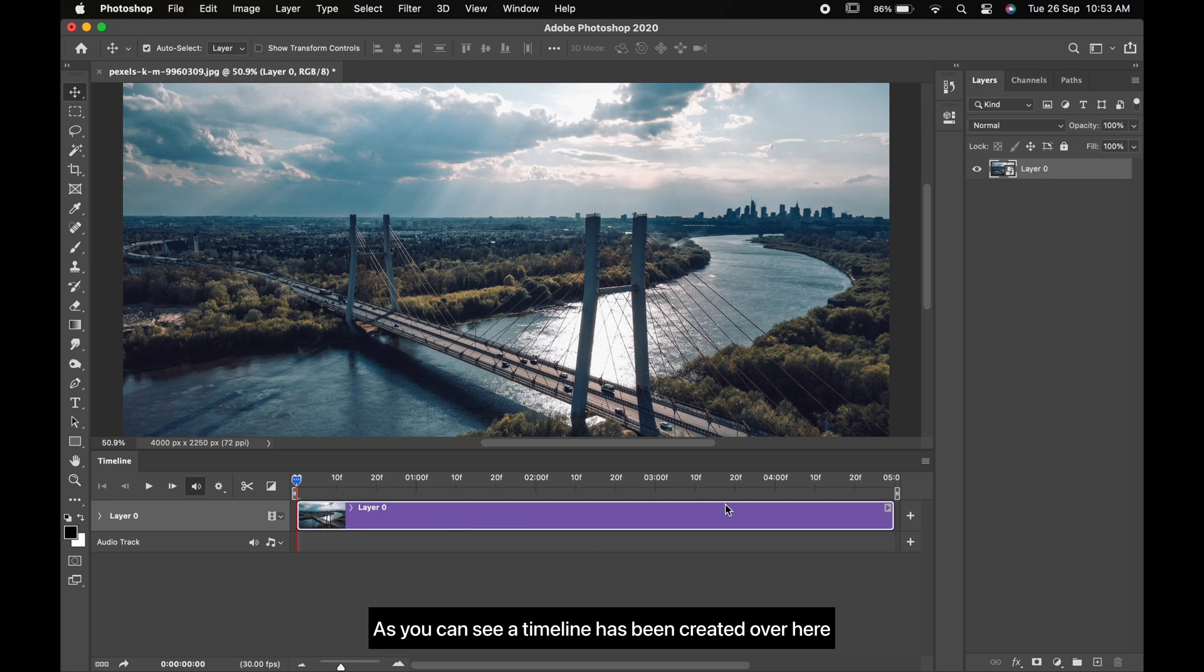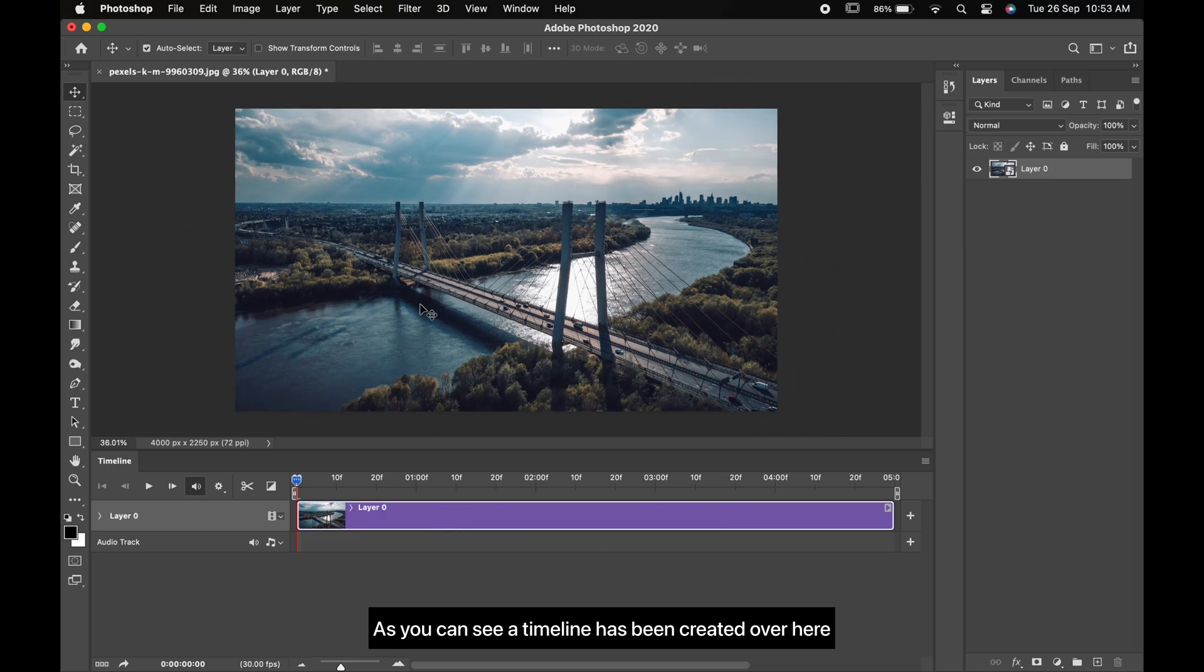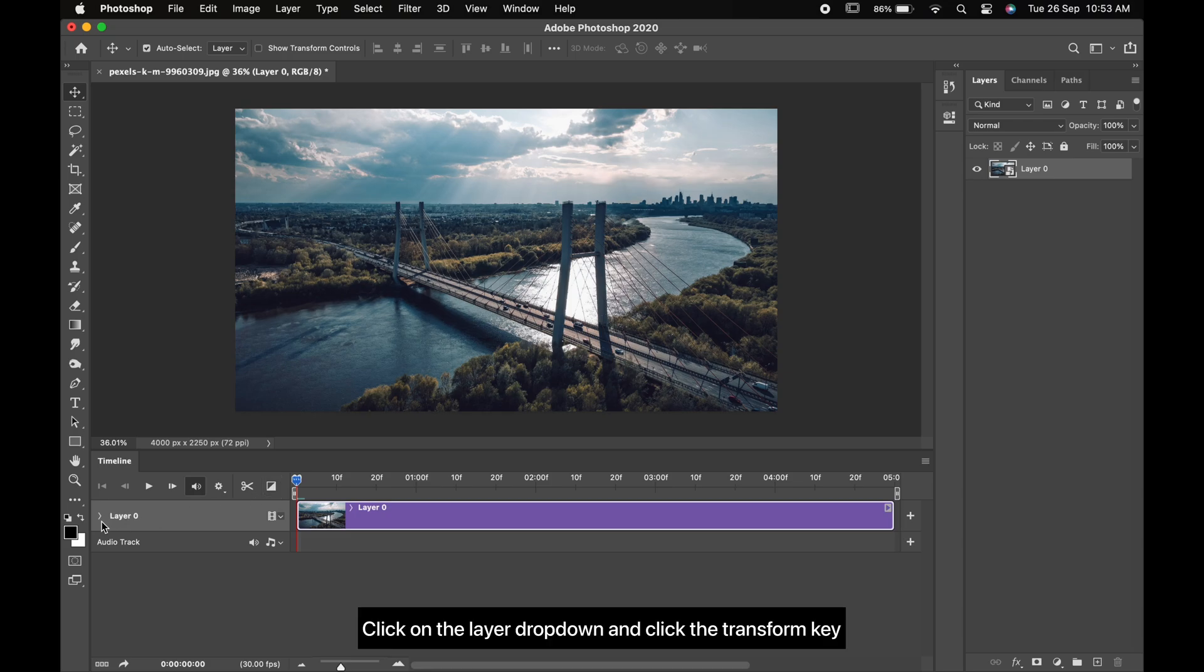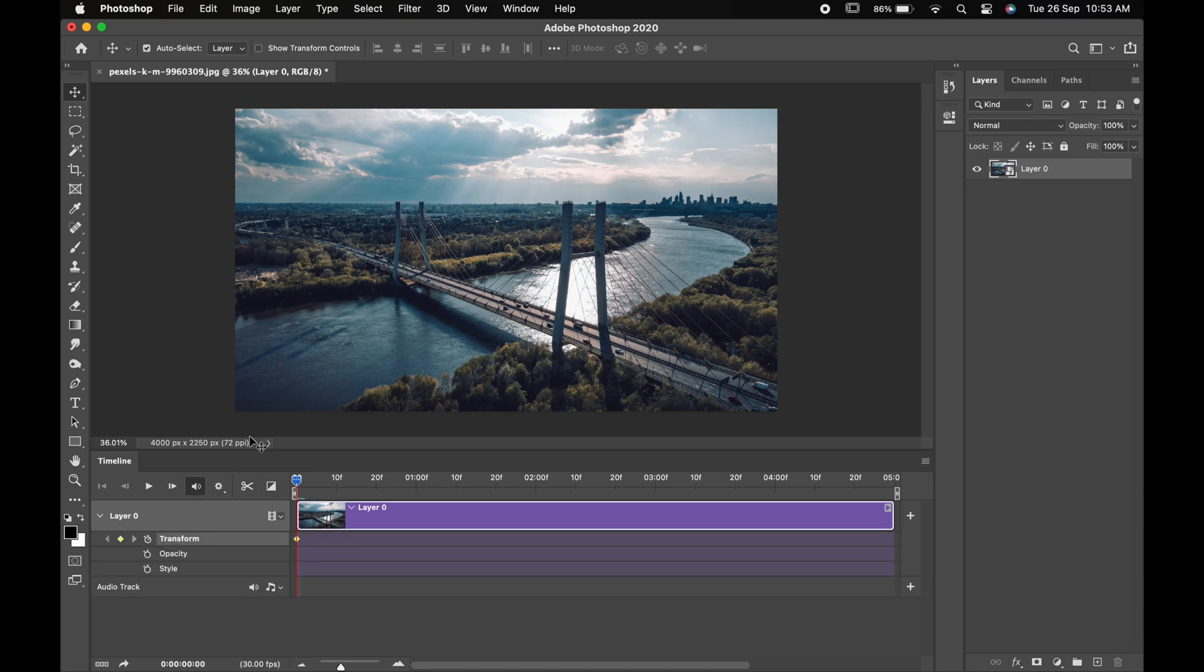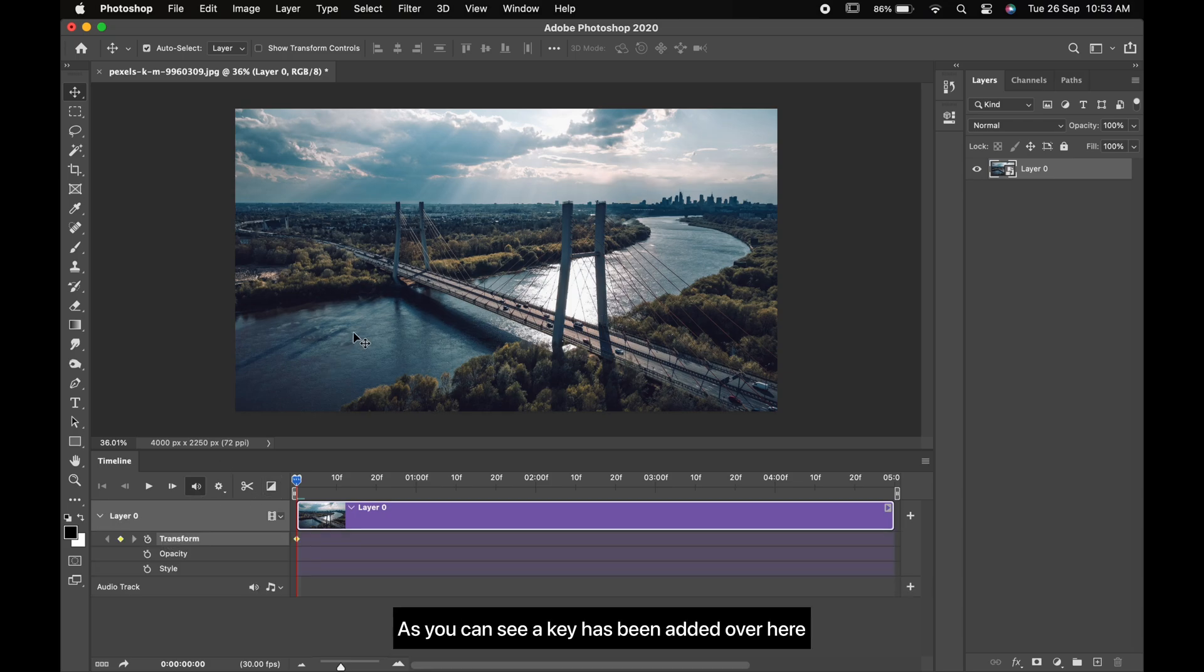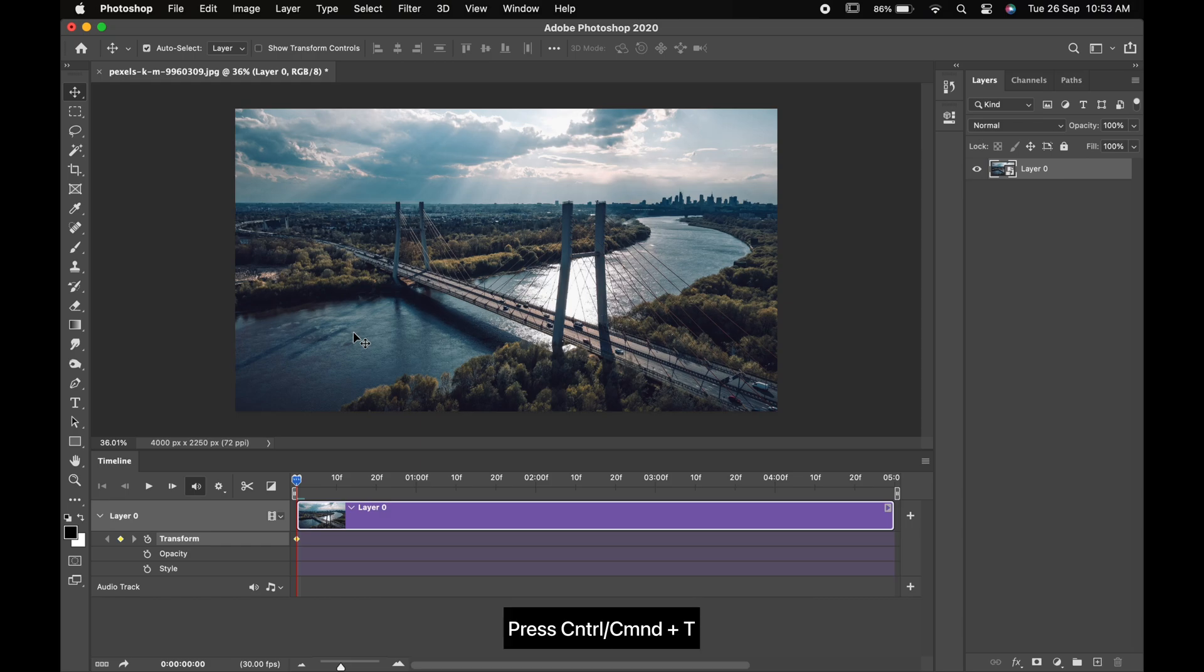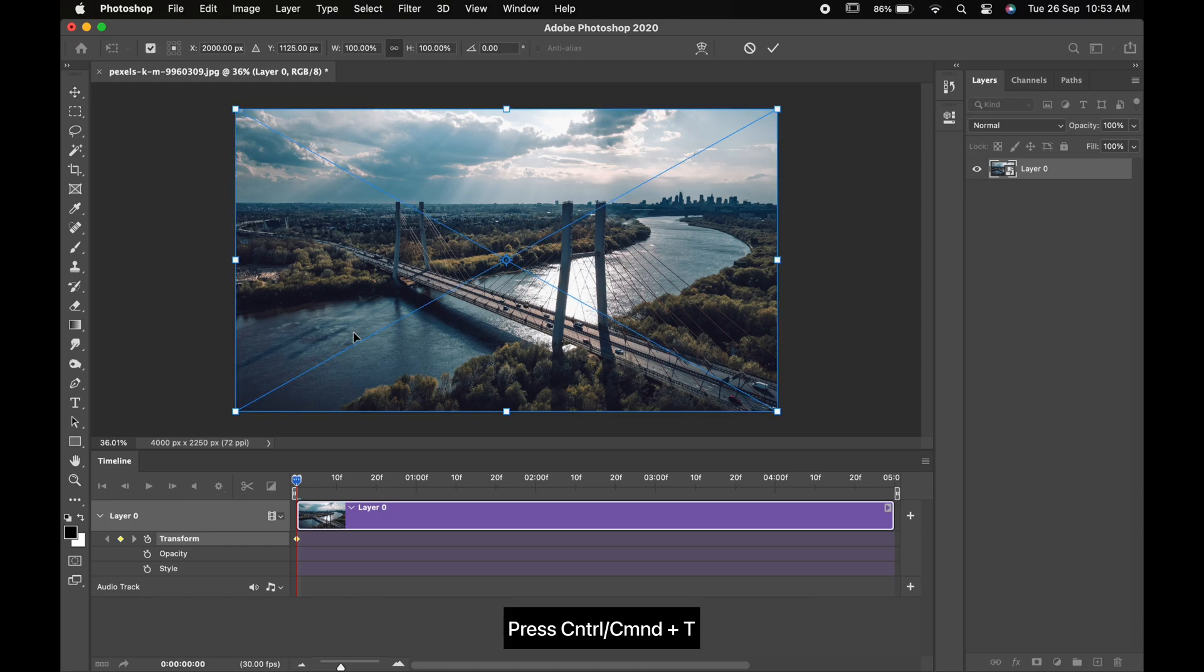Come to the starting point of the timeline, click on the layer dropdown and click the transform key. As you can see, a key has been added over here. Press Ctrl or Command T.